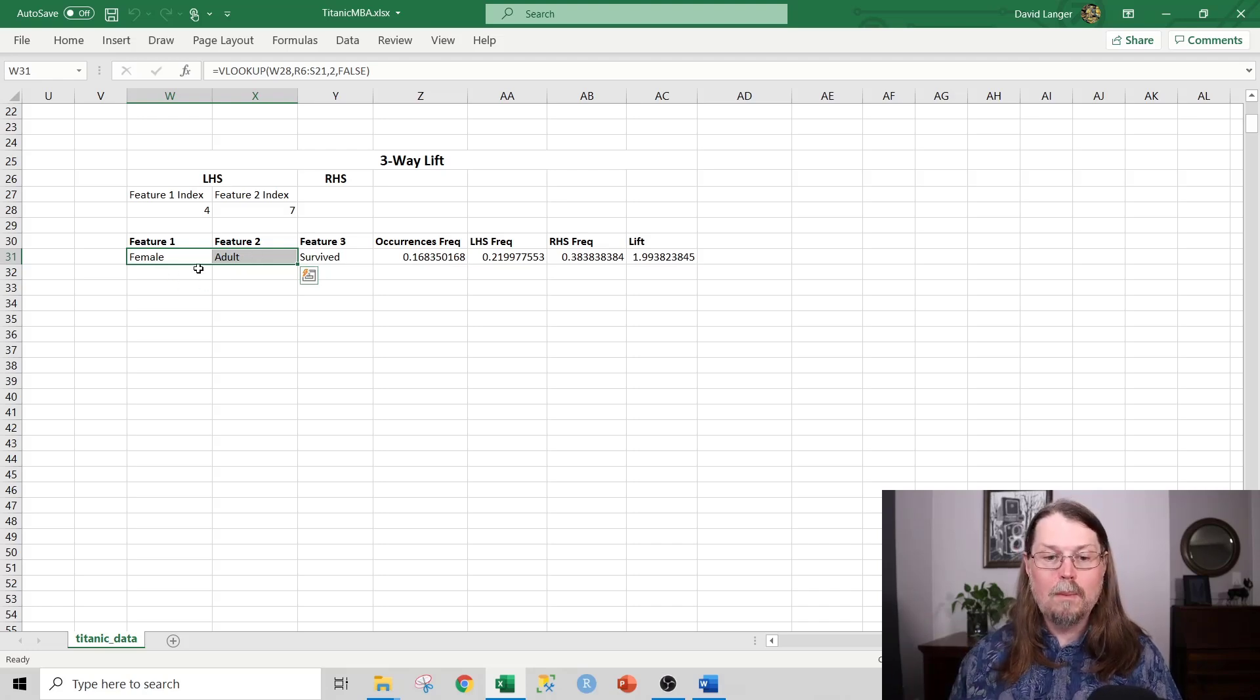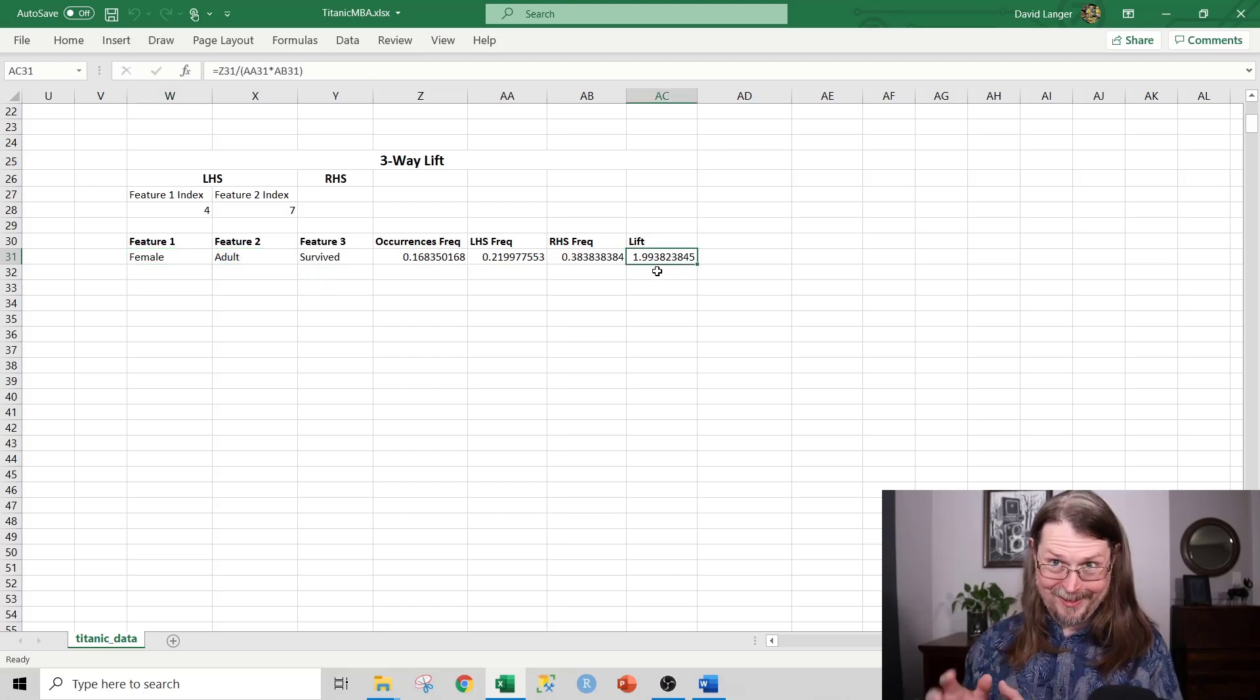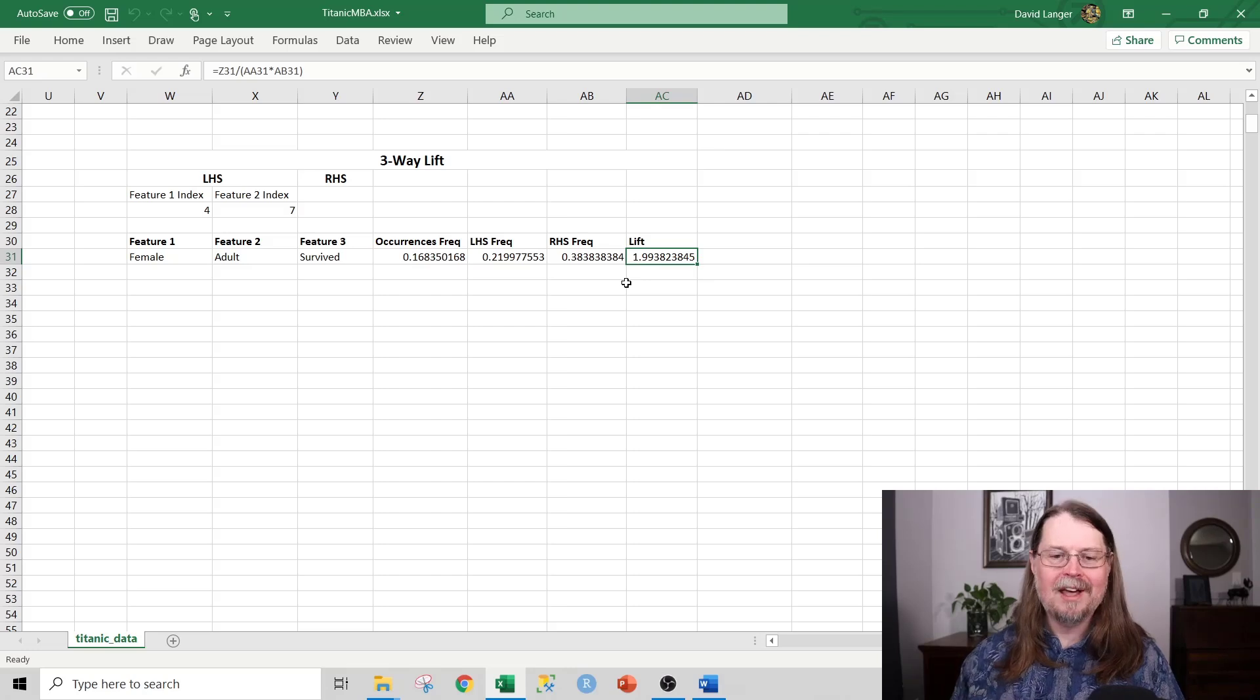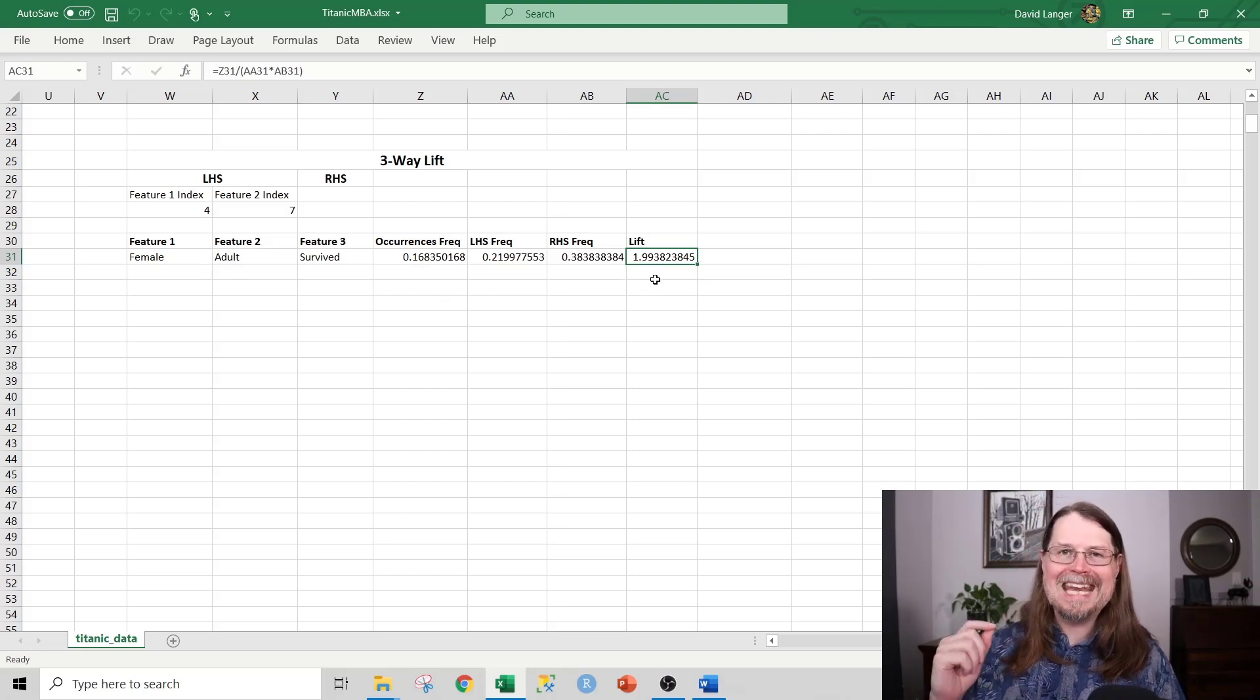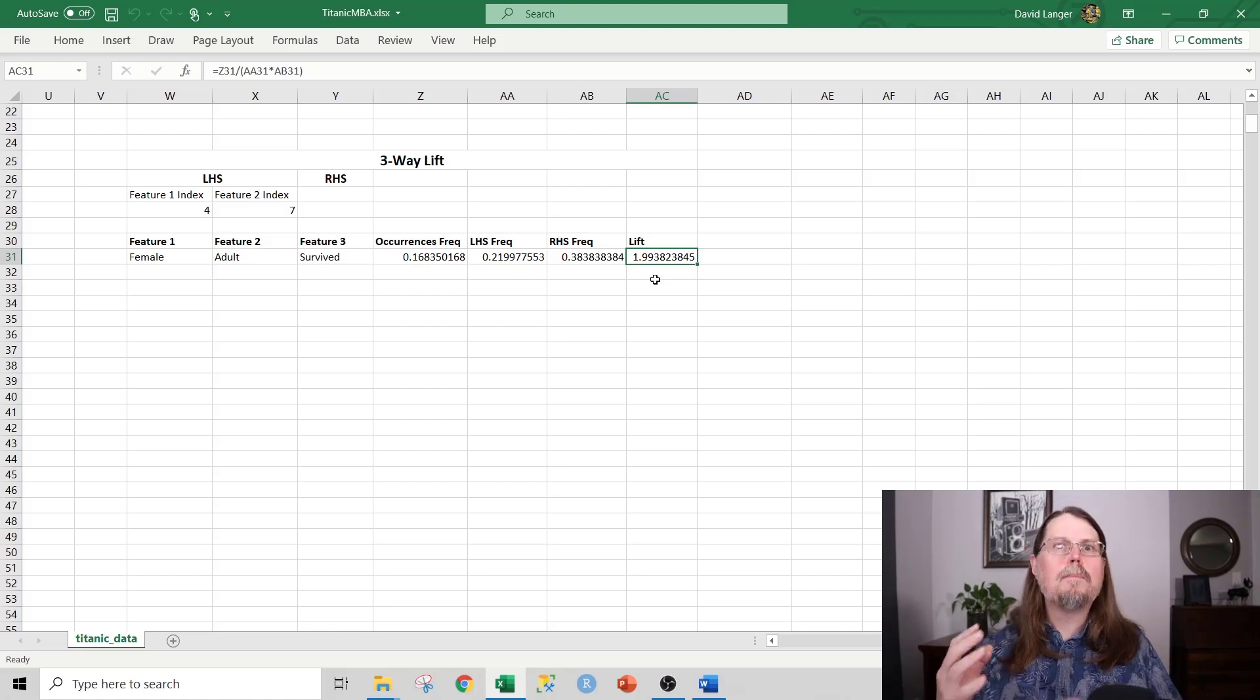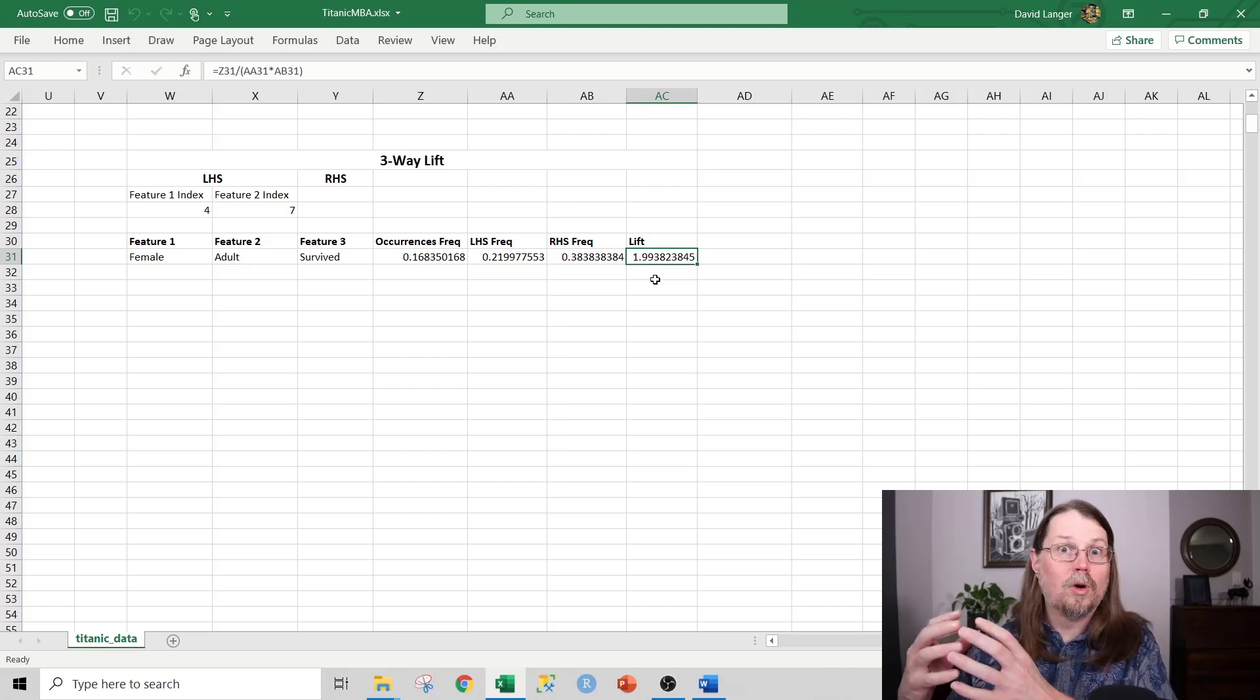This is where market basket analysis becomes really, really super powerful. Excel said, OK, Dave, I will find the top two things based on the data that are highly associated with survival. And they are being an adult female. And what this tells me way over here at this point, the lift, this is what's so awesome about market basket analysis. What this tells me is based on the data that I have, if you're an adult female, you are basically twice as likely to survive.